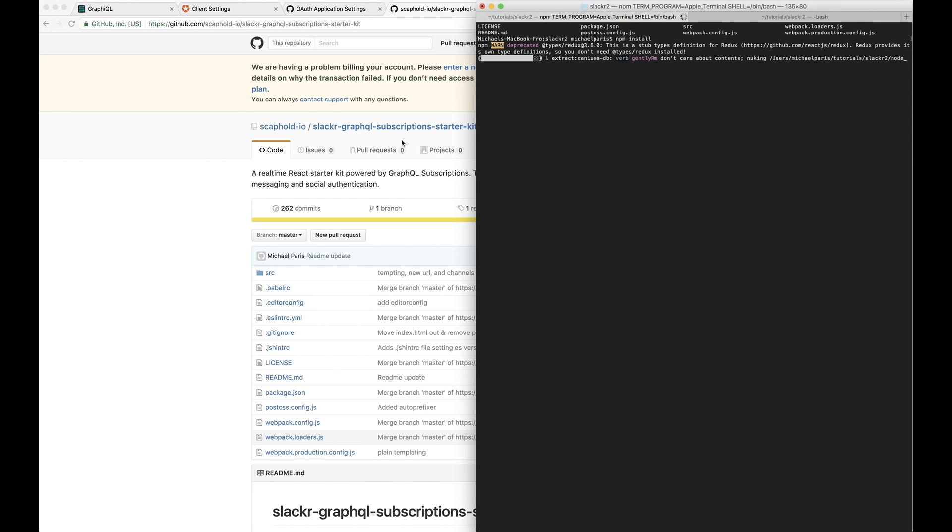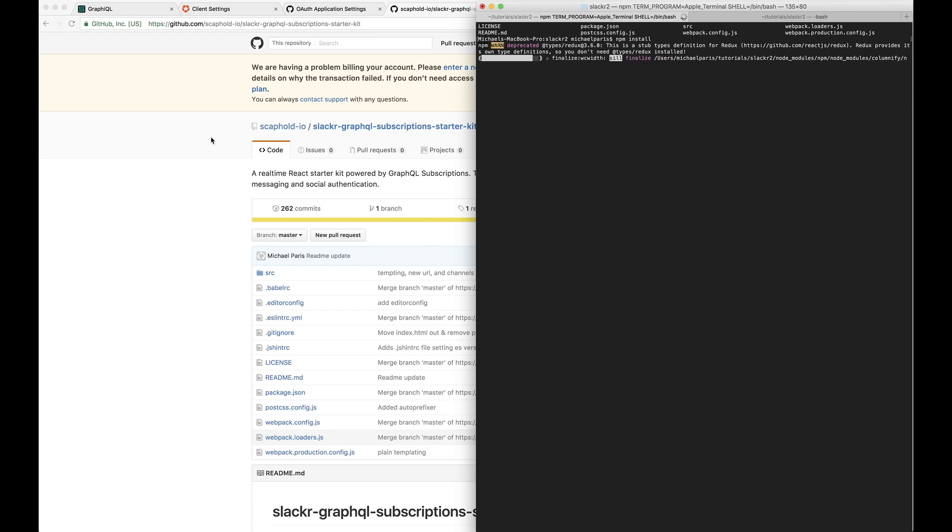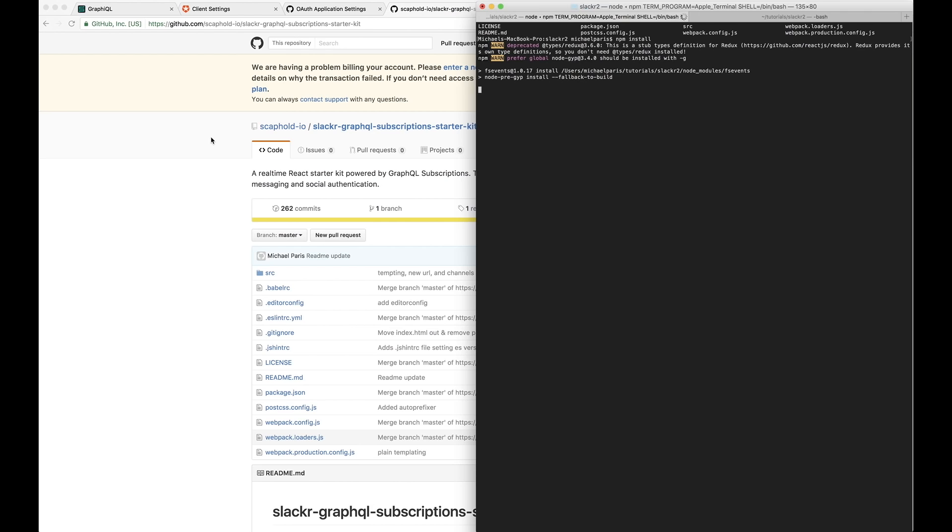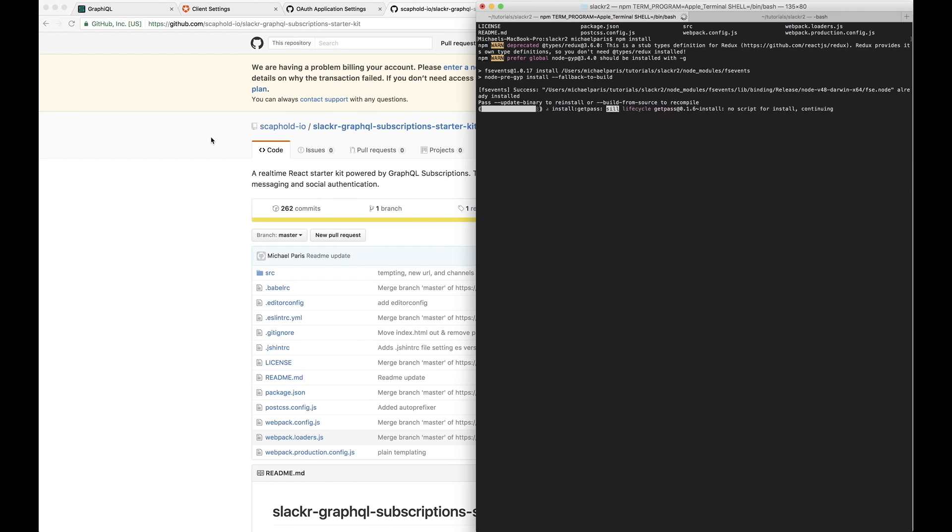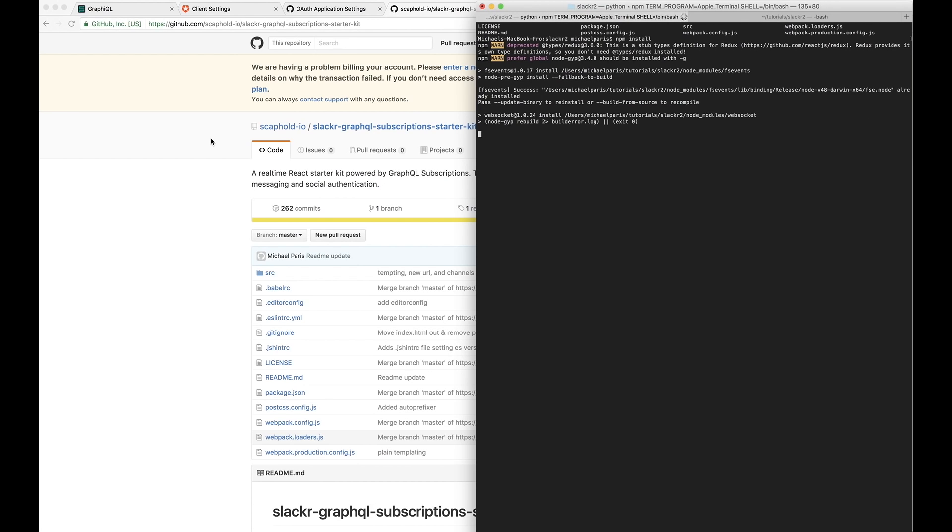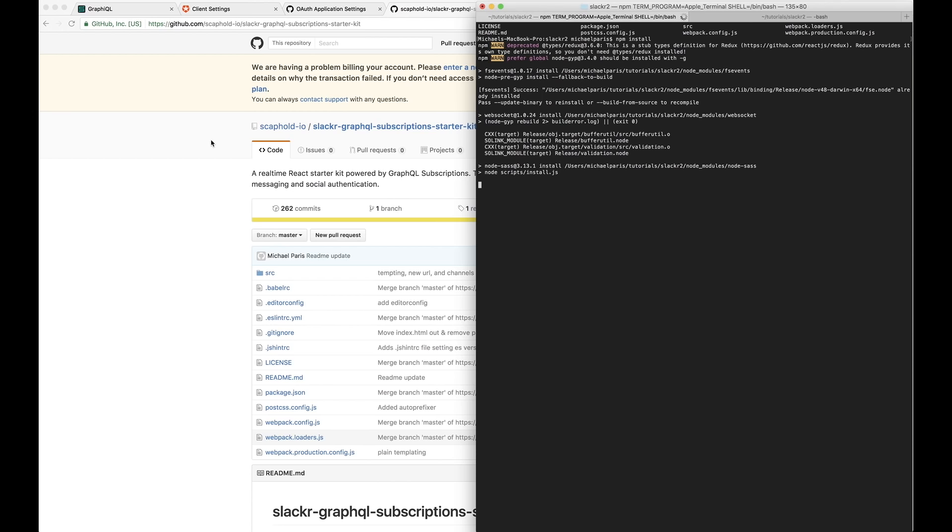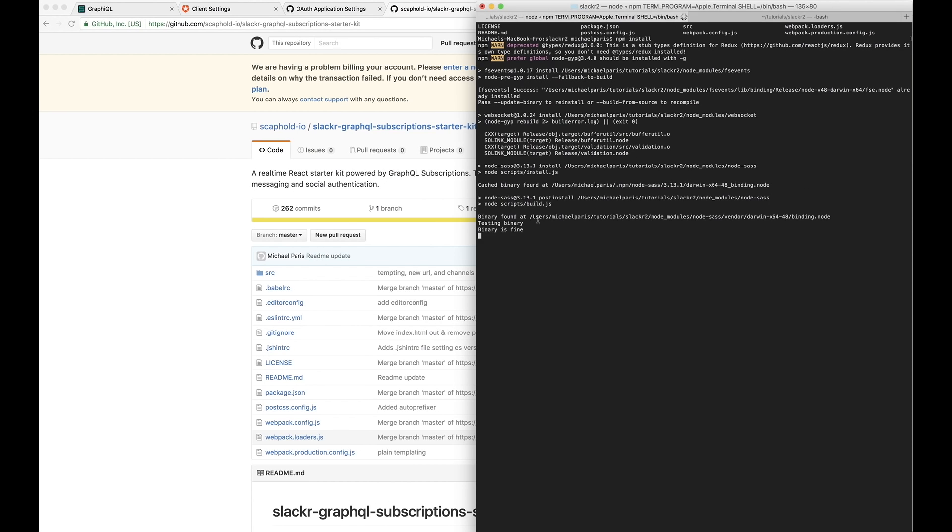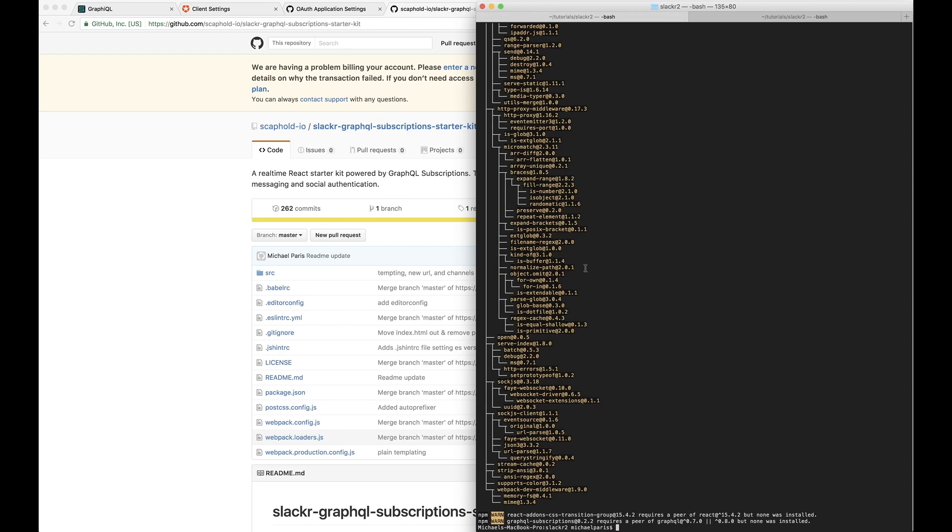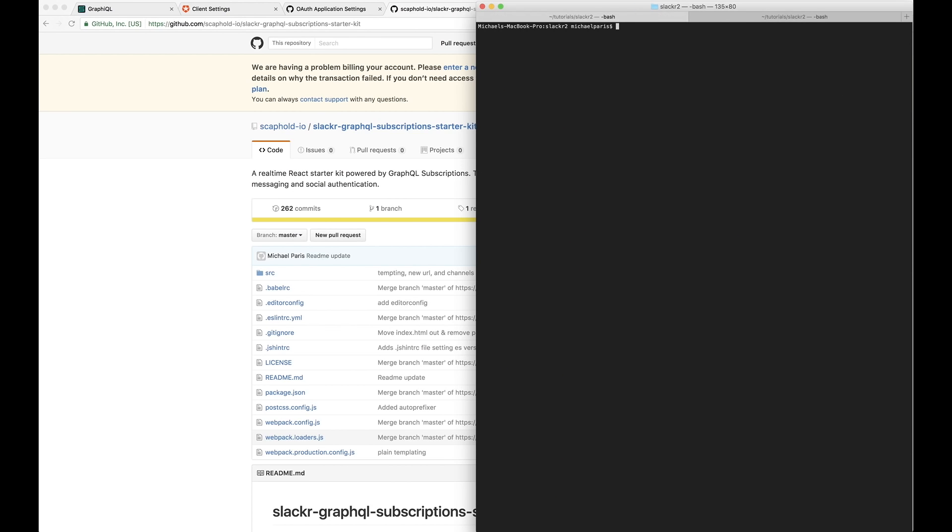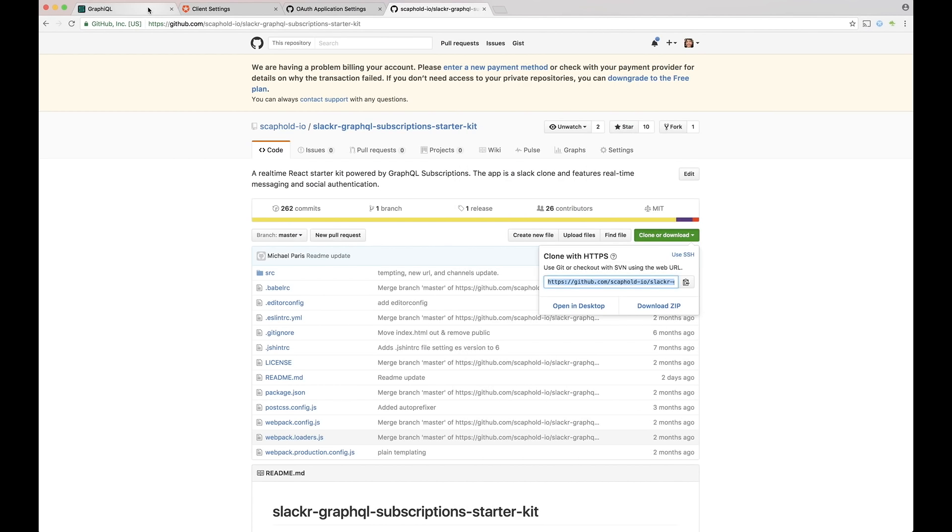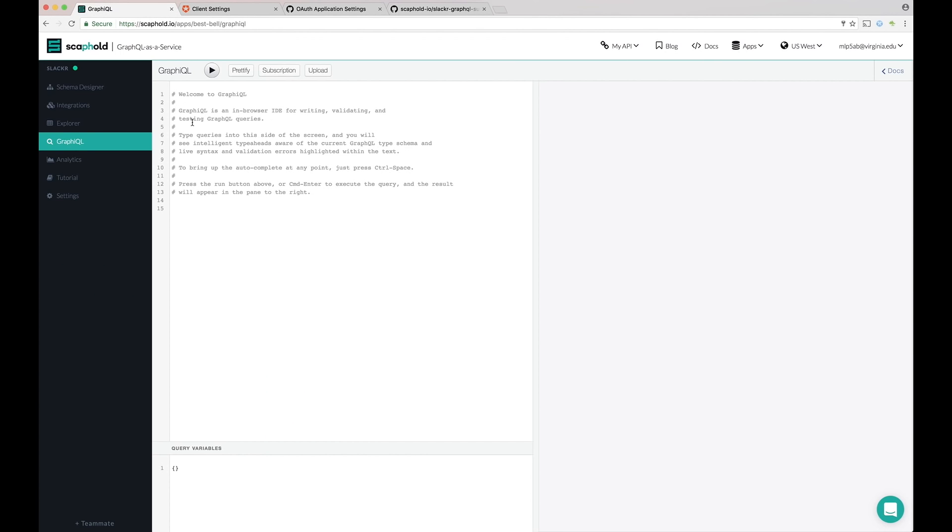So it's finishing up here. Perfect. Okay. So now it's finished installing dependencies. So now we can, the last thing we need to do is connect it to our new API.